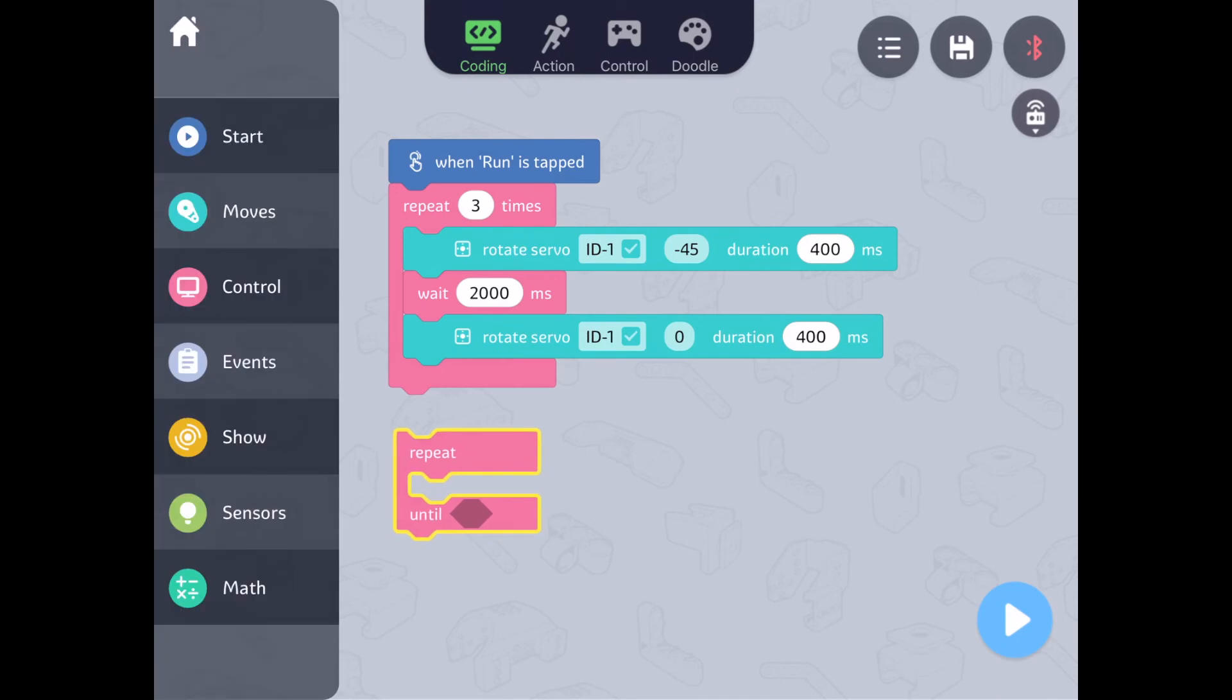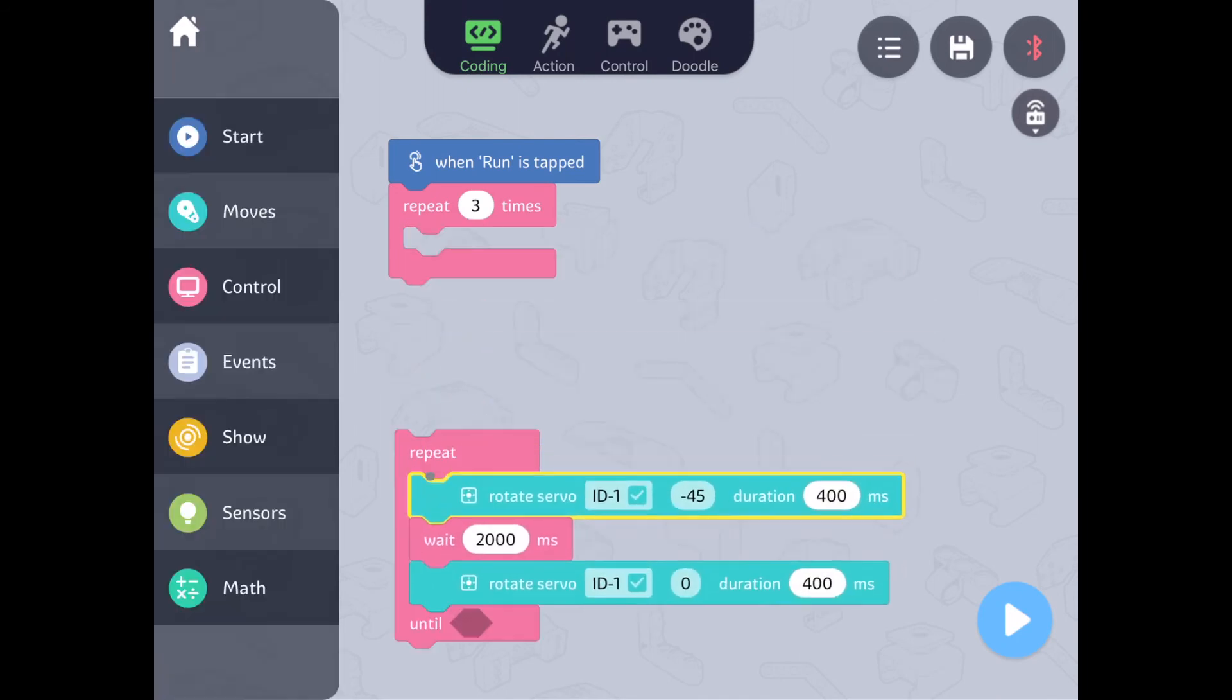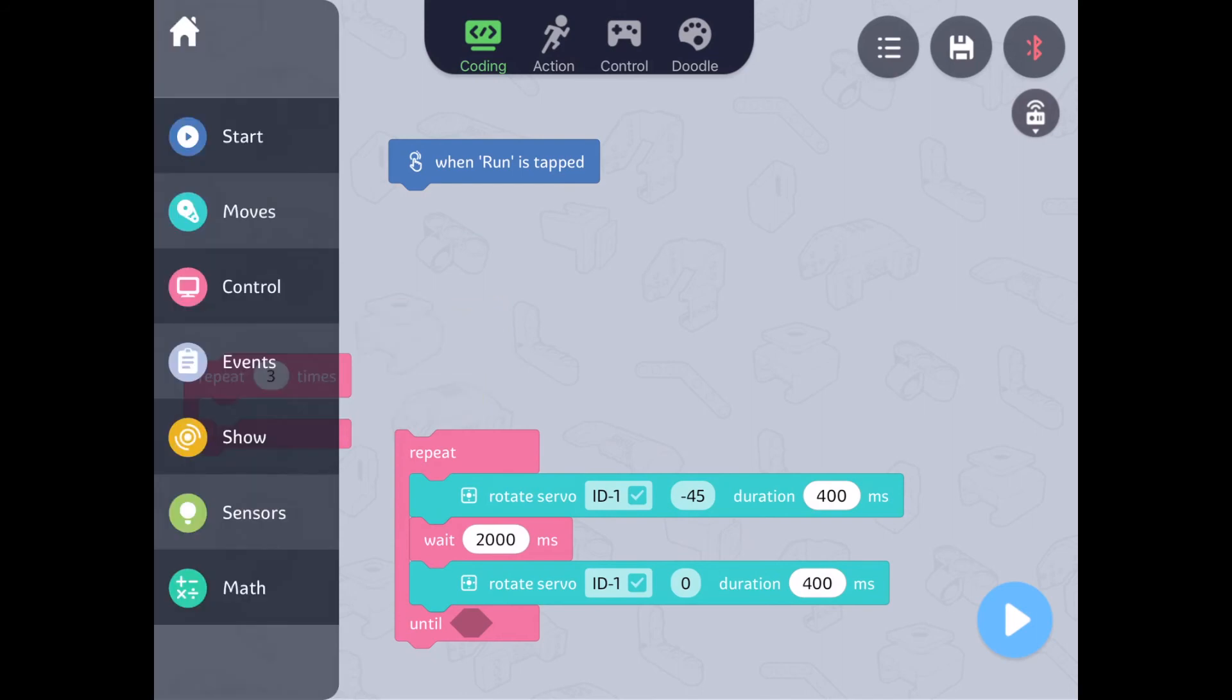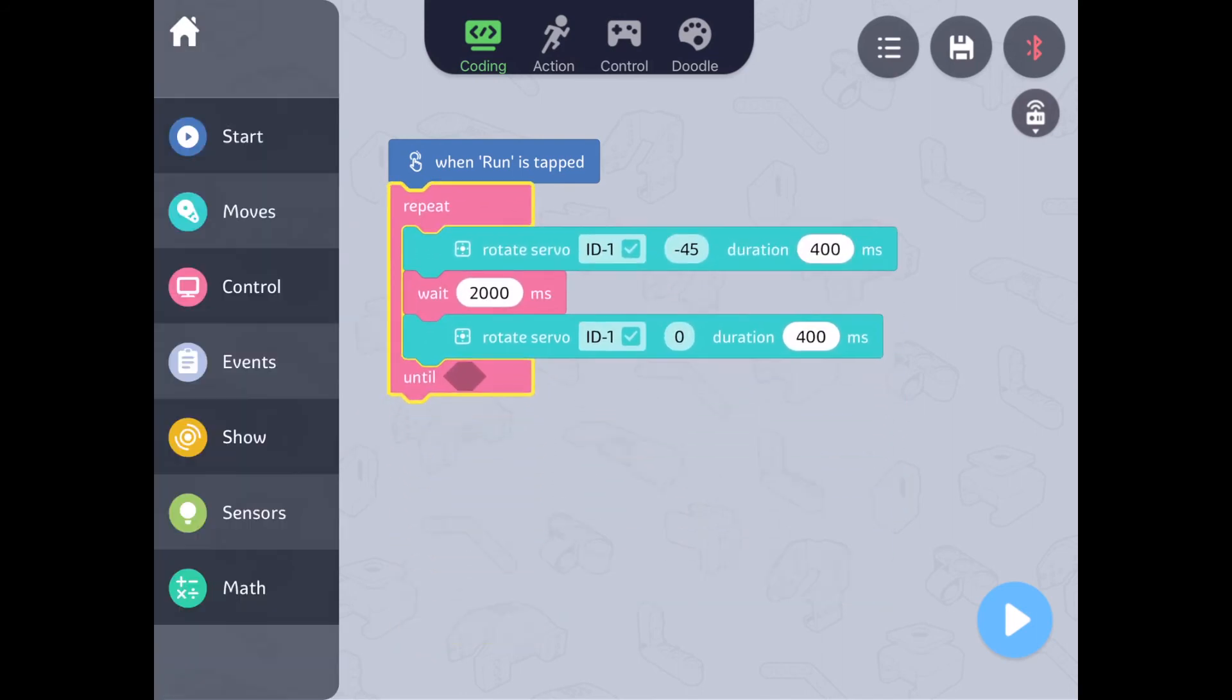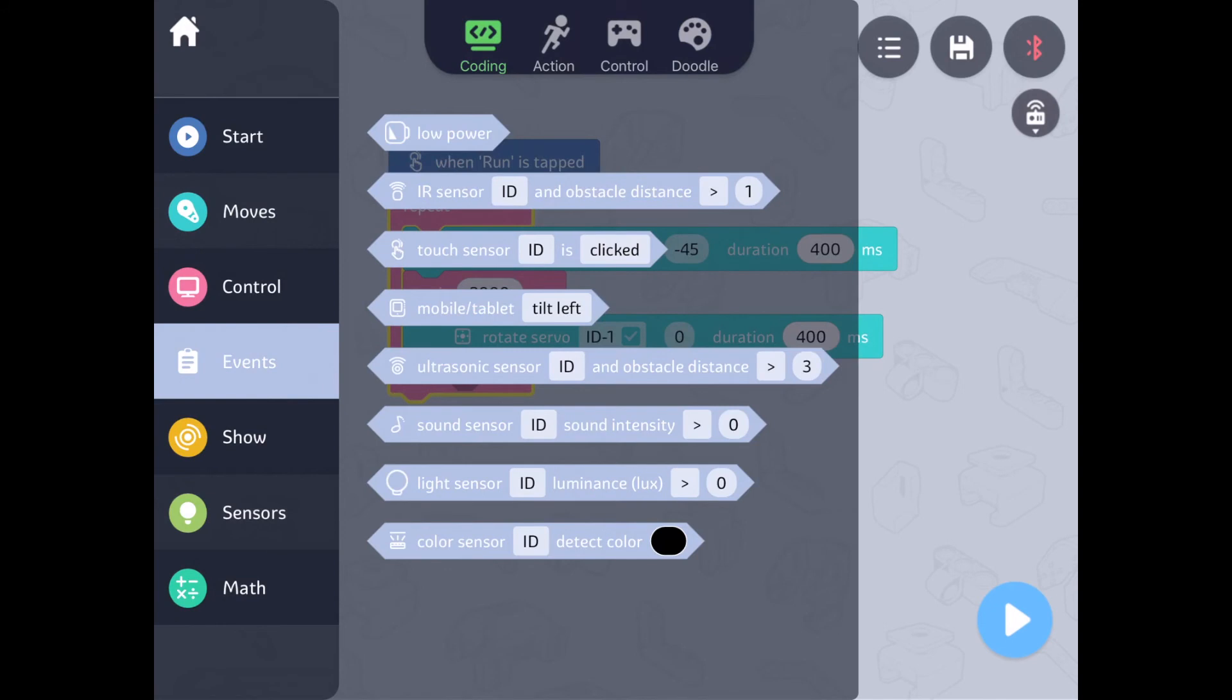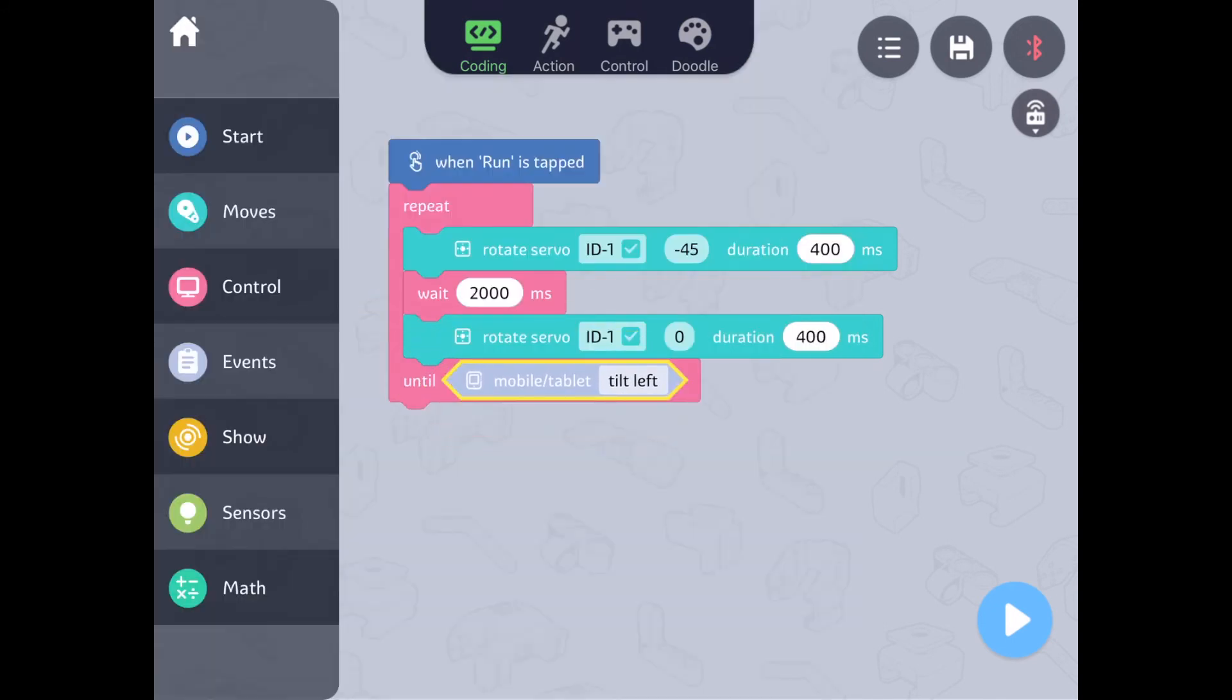Let's add this block around our code and then drag an event block into the space. The event block we're going to use is called mobile tablet tilt left.